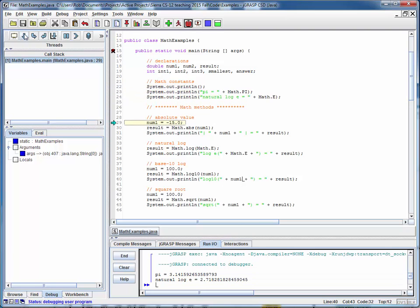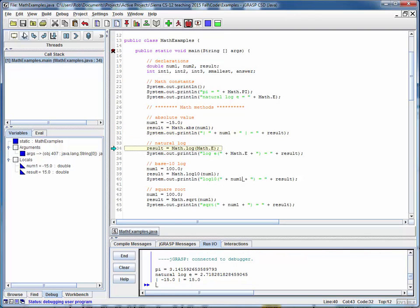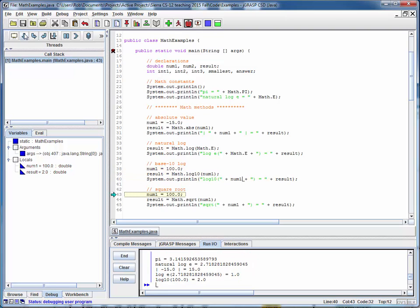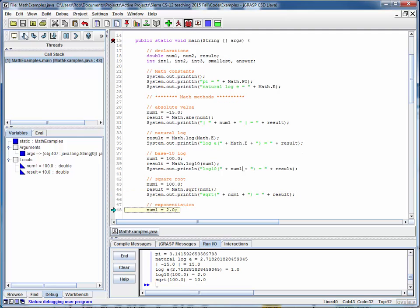Here are the values for pi and the natural log e. Absolute value of negative 15 should be 15, and it is. The natural log of e itself should be 1, so we'll start with values where we know what the result should be — and we're good. The base 10 log of 100 ought to be 2, and it is. Square root of 100 is 10.